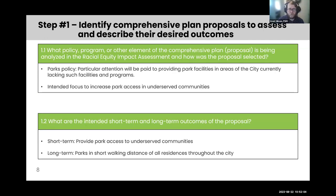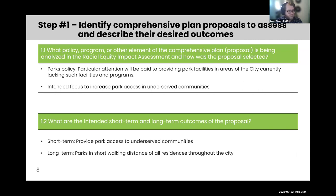The first step is to identify and develop a proposal to put in your comprehensive plan to address a particular area — in this case, parks — and identify the outcomes you want. In this case with parks, we're going to say we want to have parks within walking distance of all residences in our city or jurisdiction, and in doing so we're going to prioritize underserved communities first that don't have the same park access as other communities.